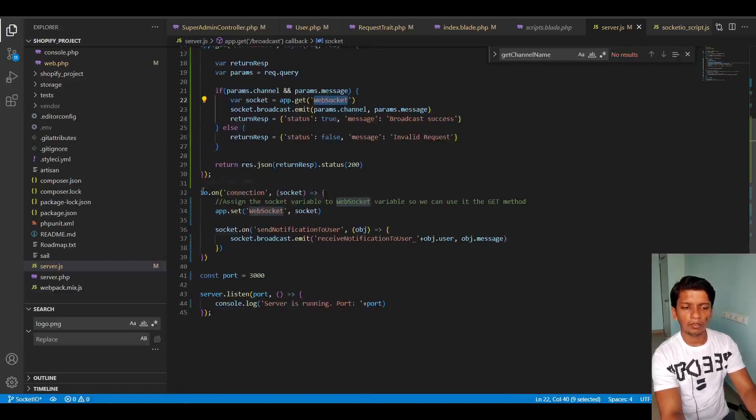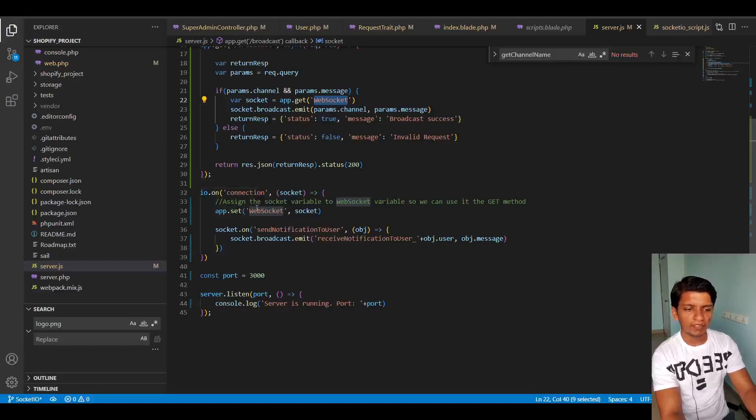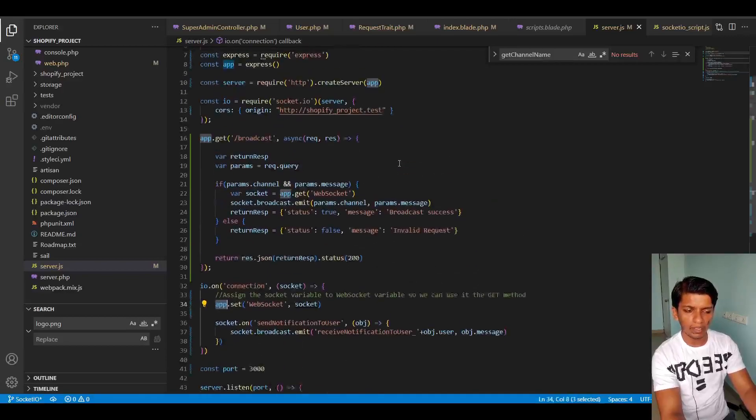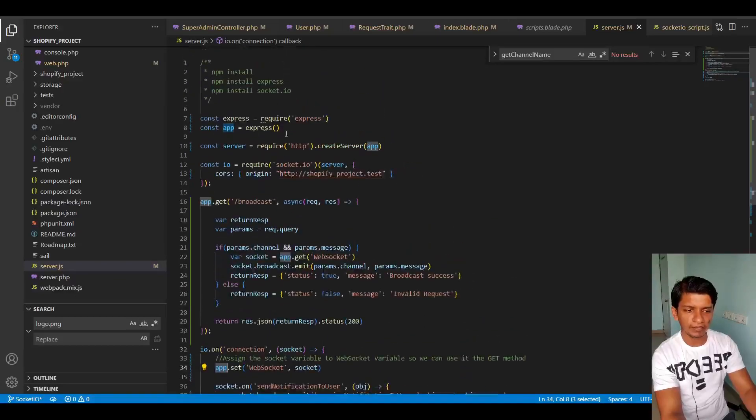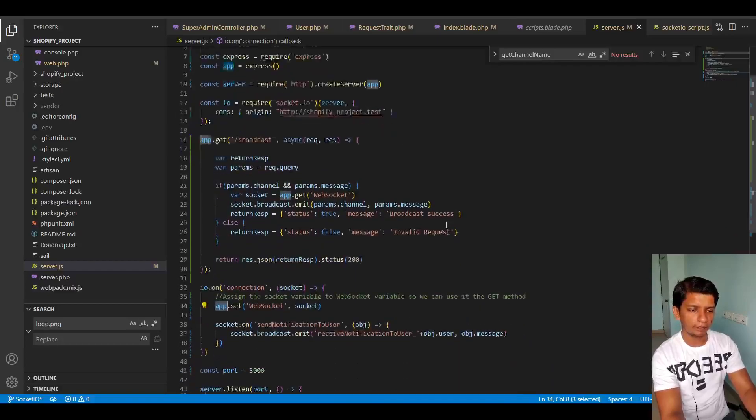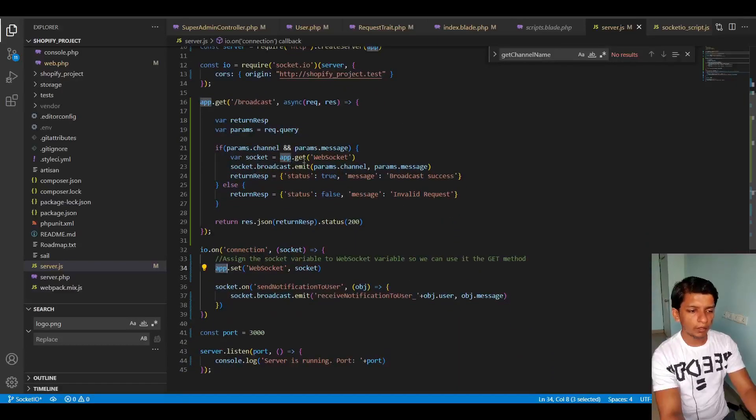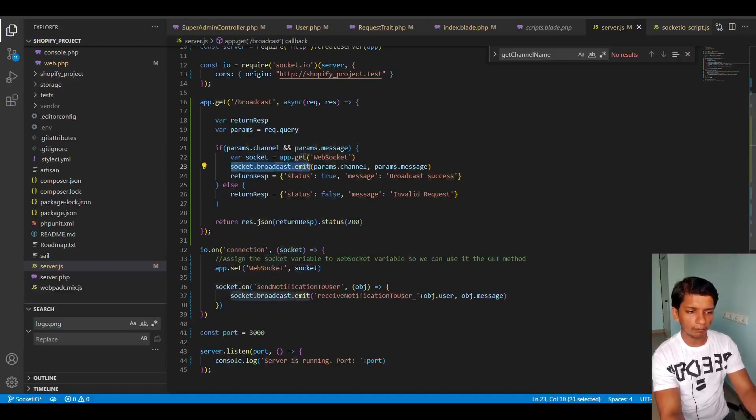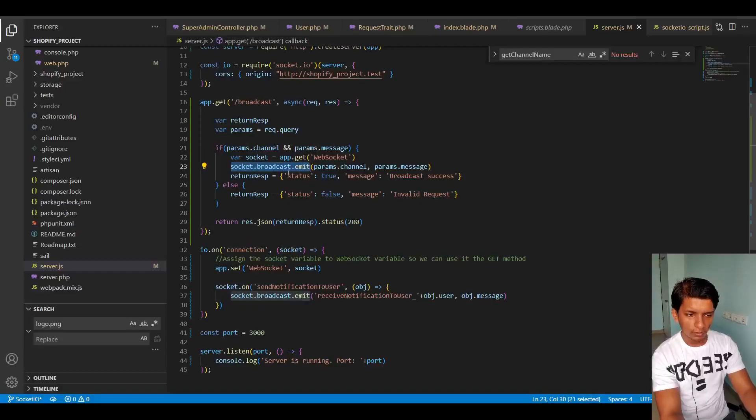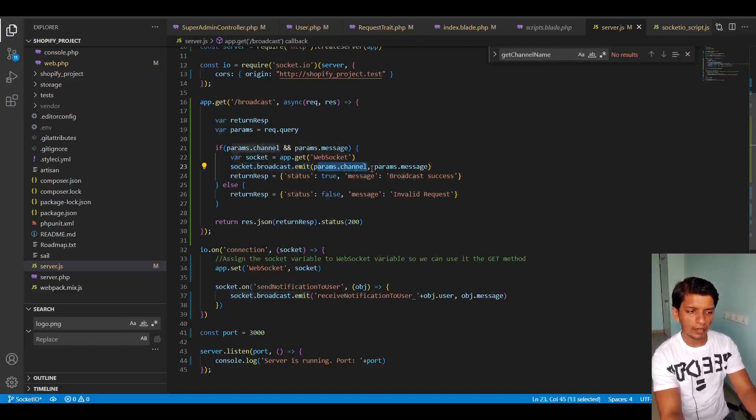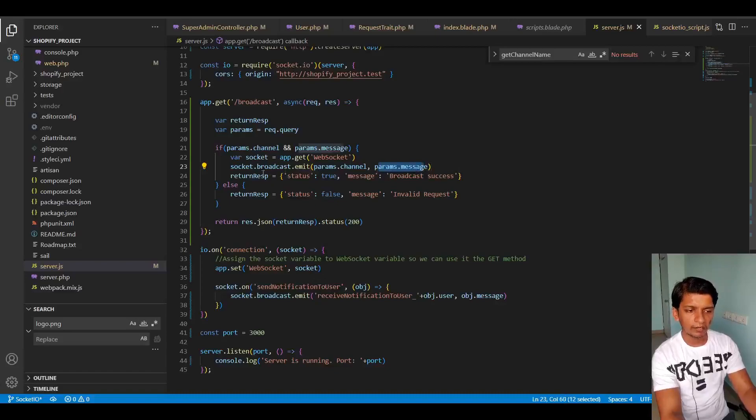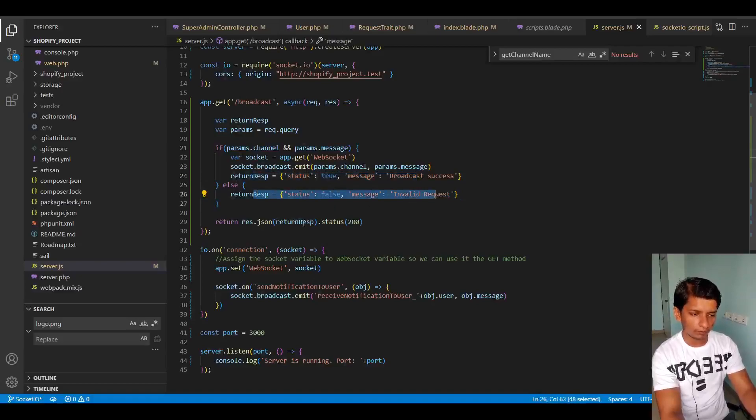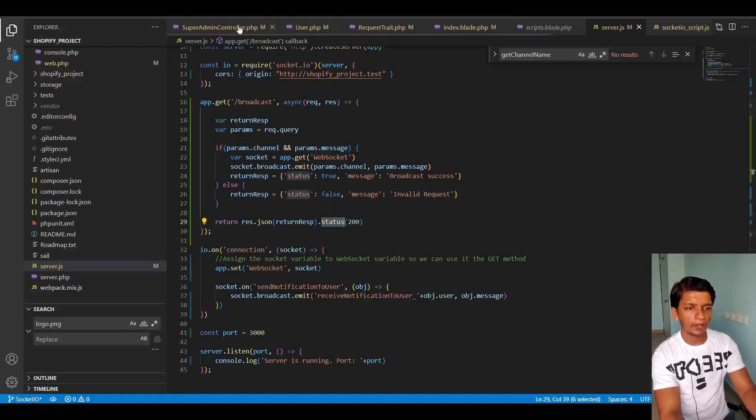So the socket I'm getting from app.get websocket. You will see that I am setting this variable in IO connection. So the moment the connection is made with socket IO, I'm setting the websocket index to the socket variable that we just got here. And I assign it to the app variable, which contains the express engine. I'm getting it back from the app. And just how we previously emitted the socket in broadcast, use the same thing and just pass the params.channel and params.message and return back a response. Status true broadcast success or otherwise invalid request status false.